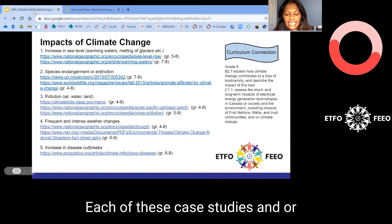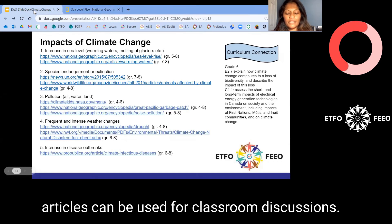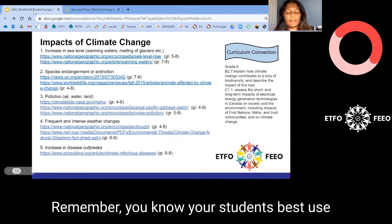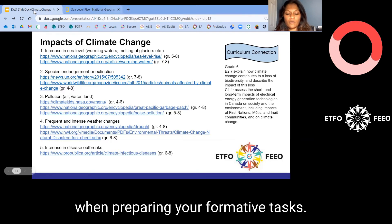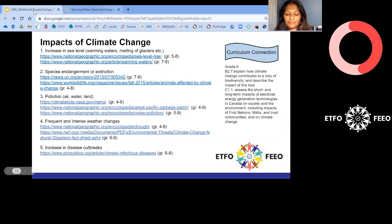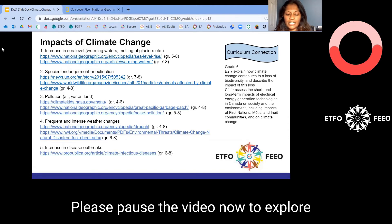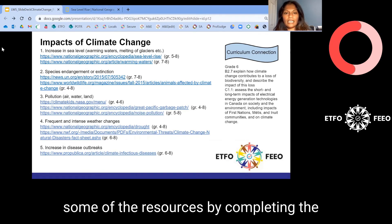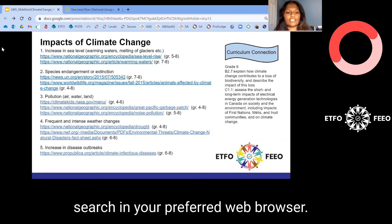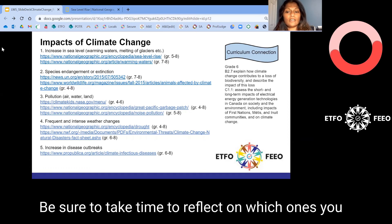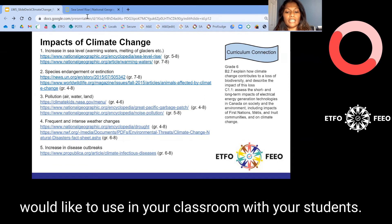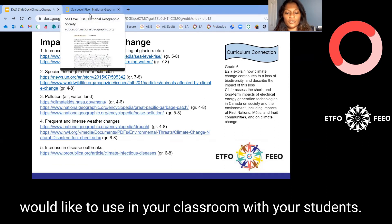Each of these case studies and or articles can be used for classroom discussions. Remember, you know your students best. Use differentiated instruction and universal design for learning when preparing your formative tasks. Please pause the video now to explore some of the resources by completing a search in your preferred web browser. Be sure to take time to reflect on which ones you would like to use in your classroom with your students.